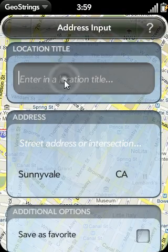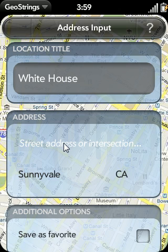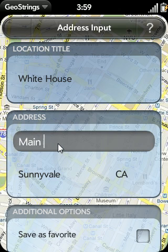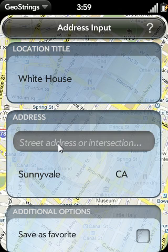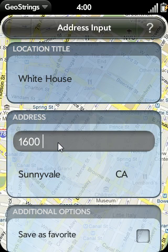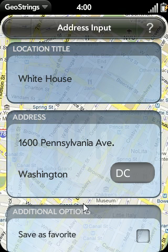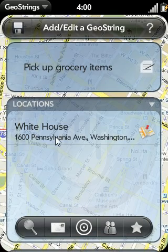First, I type in a description for the location. In this case, I'm going to type in White House. I can type in a specific address or an intersection — something like Main and First — if I wanted to be reminded around the general vicinity of a particular intersection. But in this example, I'm going to type in a specific address: 1600 Pennsylvania Avenue, which is in Washington, D.C. I'm going to go ahead and swipe backwards in the gesture area, and that's going to save the location to my GeoString.